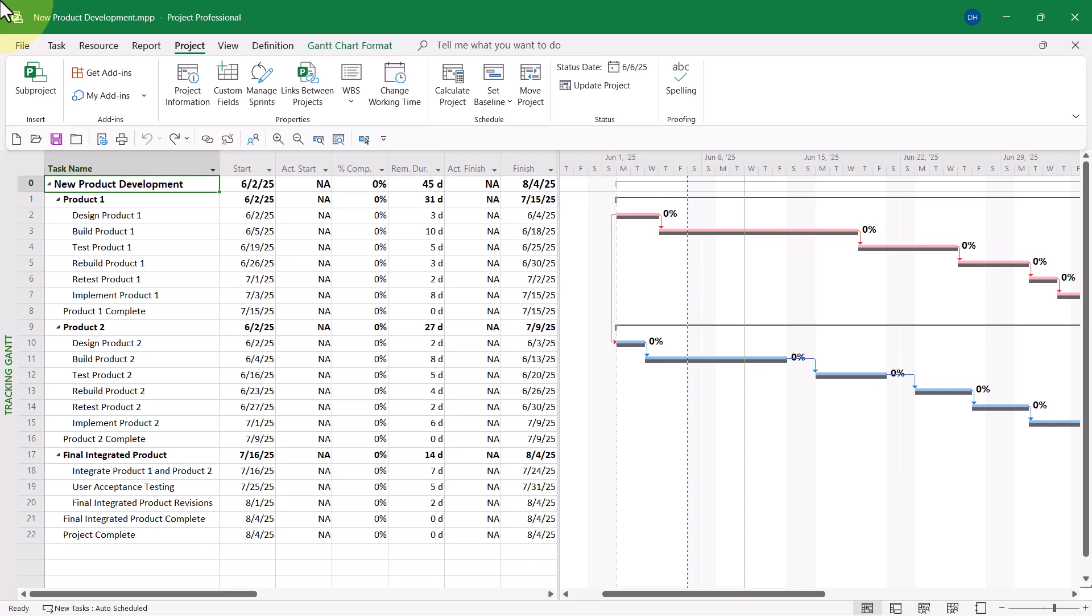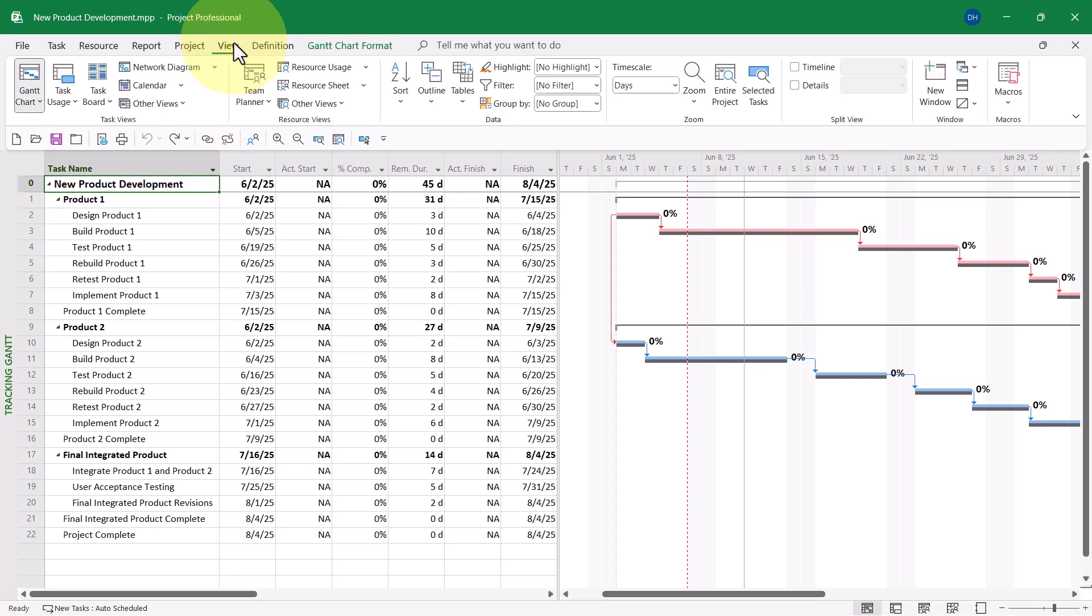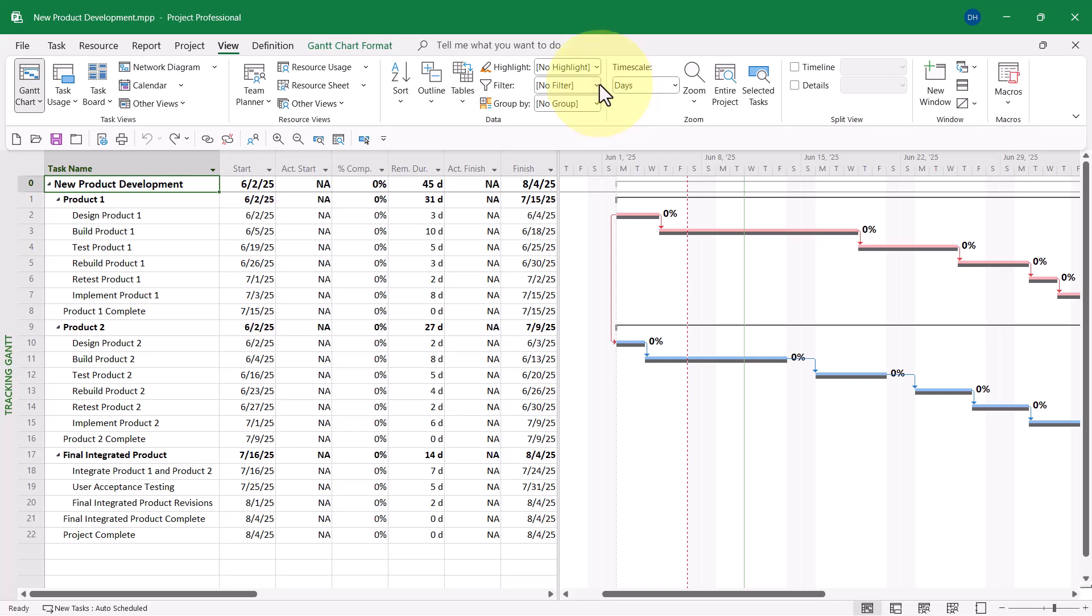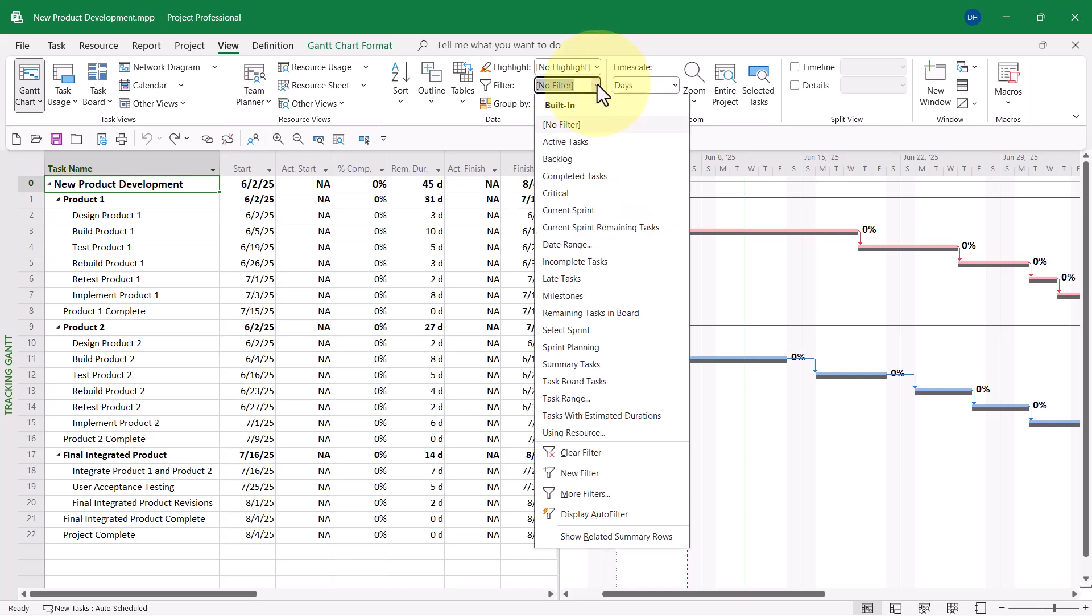Now, once you've set the status date for your project, then the next step would be to apply the Late Tasks filter. To do this, click the View tab to display the View Ribbon. Then, in the Data section, click the Filter Pick List button, and you'll find a built-in filter called Late Tasks. Select that filter, and here's where amazing things happen.